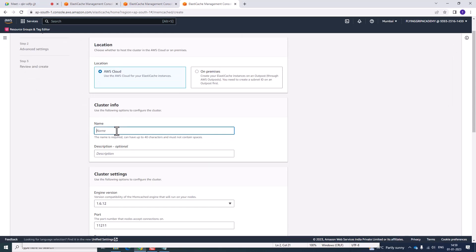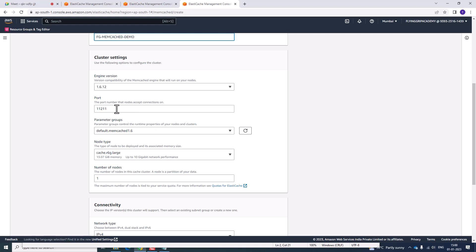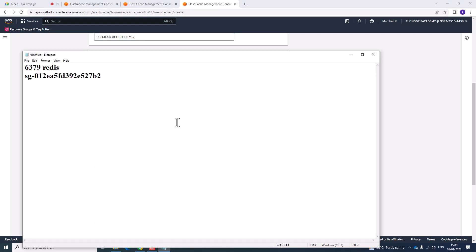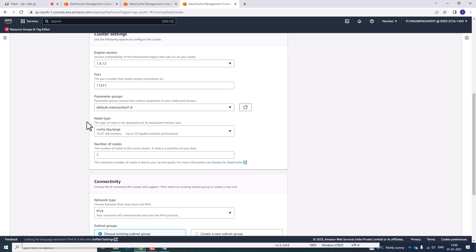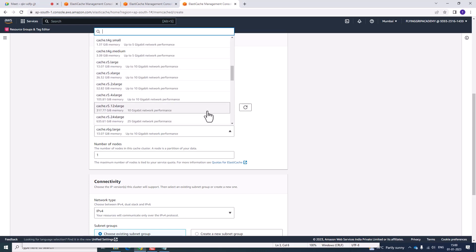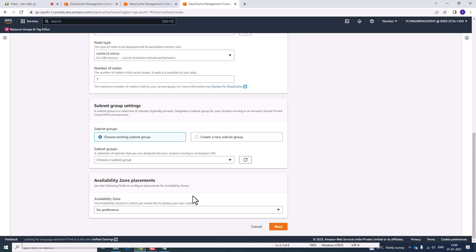Select AWS Cloud. Type a name — for example, FG Flying Grip Memcached Demo — and paste it in the name field. Note down the engine and port number for Memcached, otherwise you will forget it. The node type is also important — you need to specify T2 micro, otherwise you will be charged.